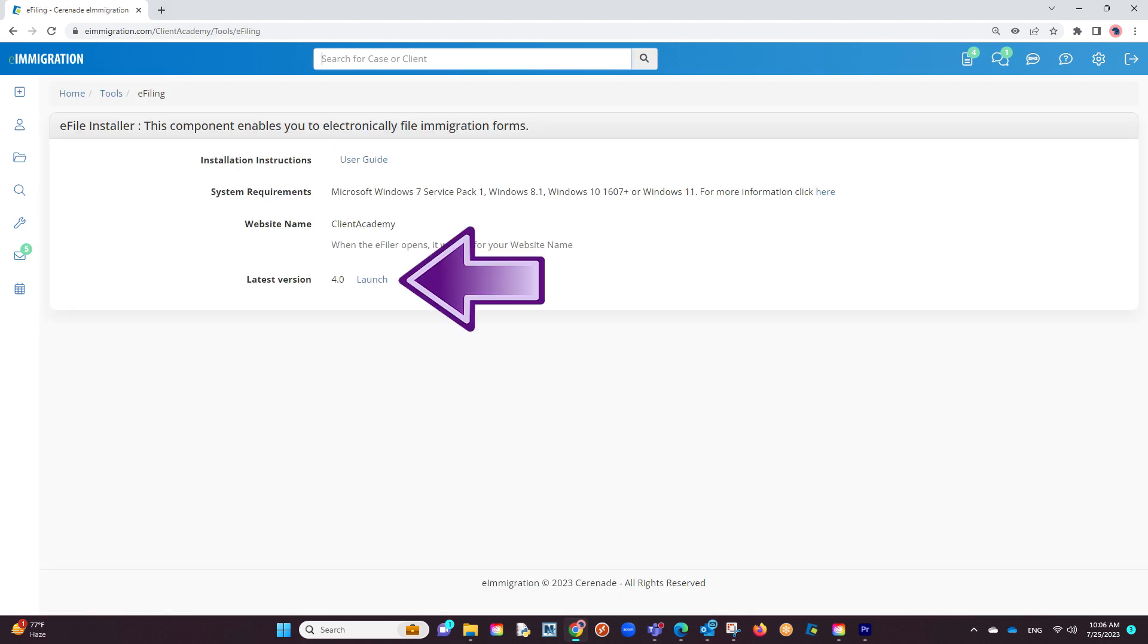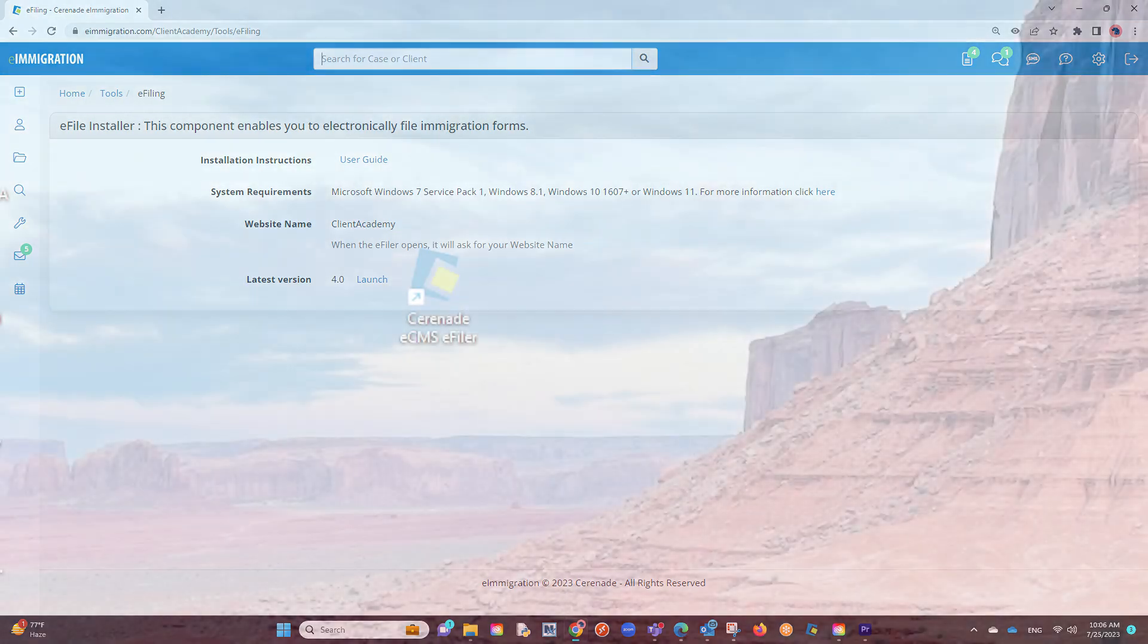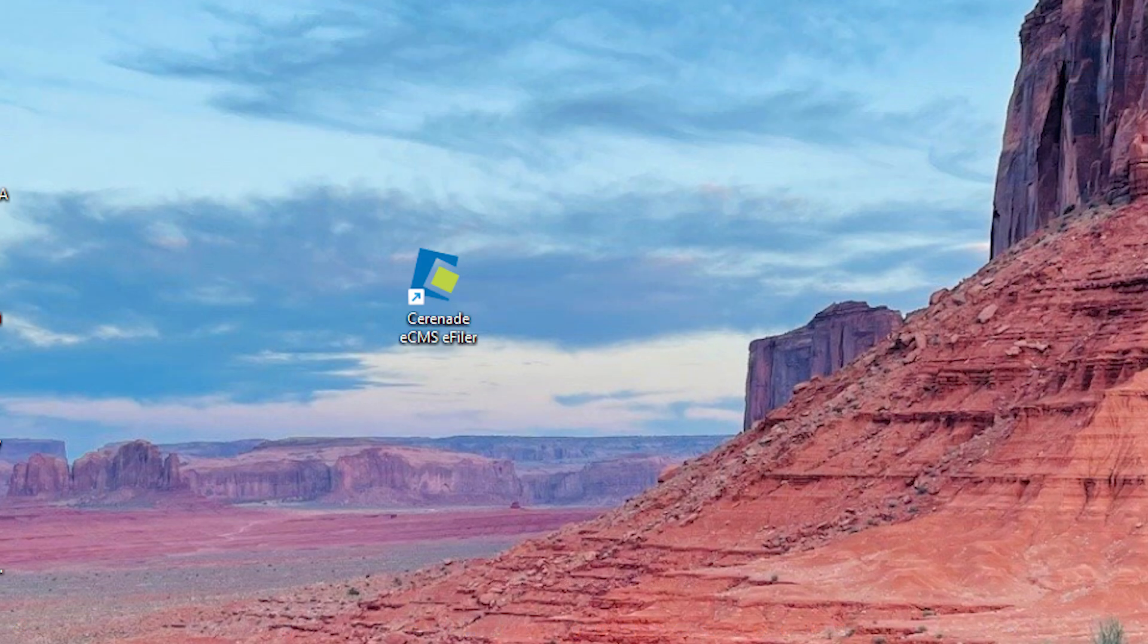You will see a Launch button to download, and once downloaded, you will install it to your computer. Once downloaded, you should be able to find it on your computer as Serenade ECMS eFiler.